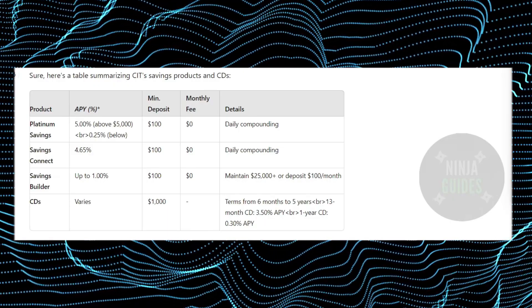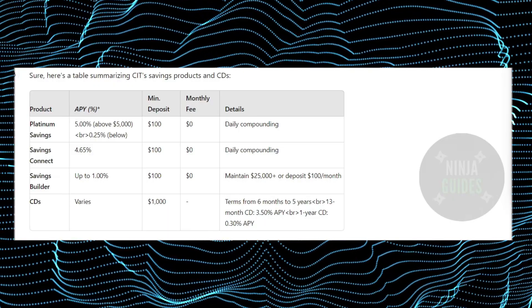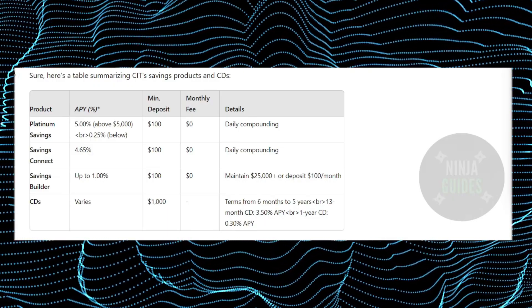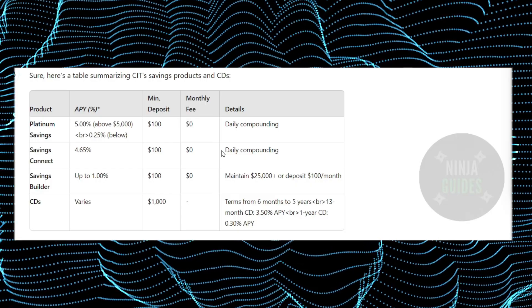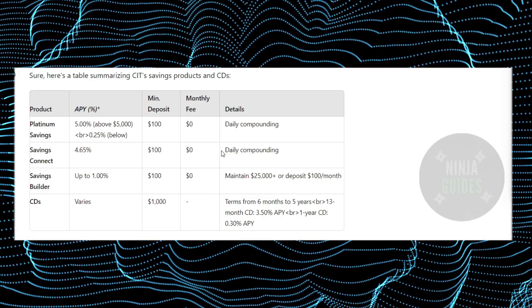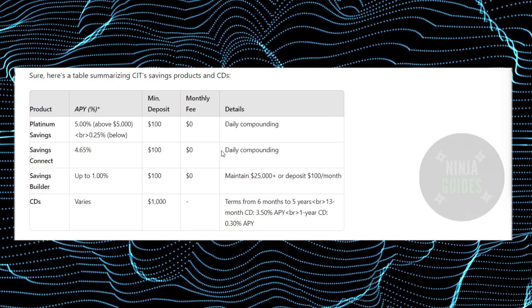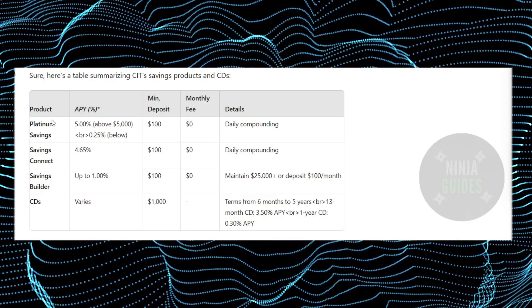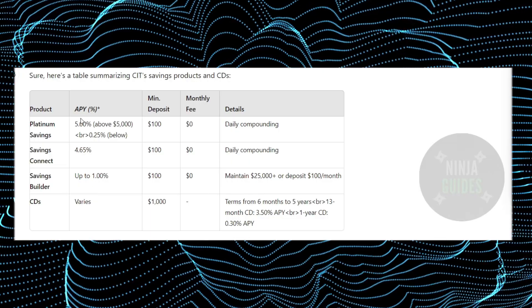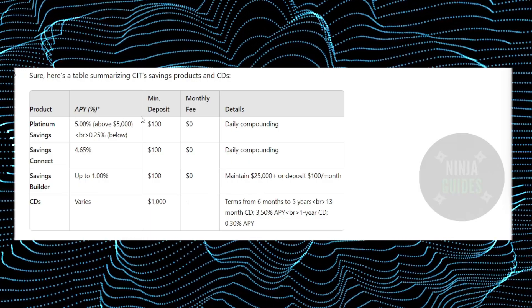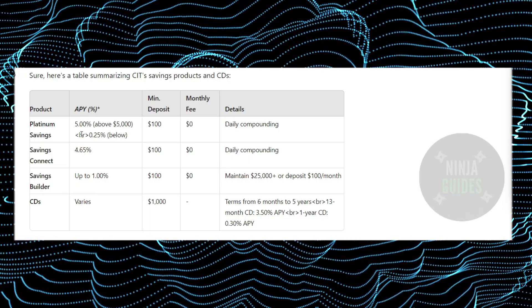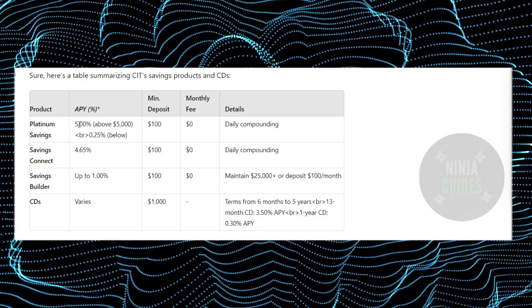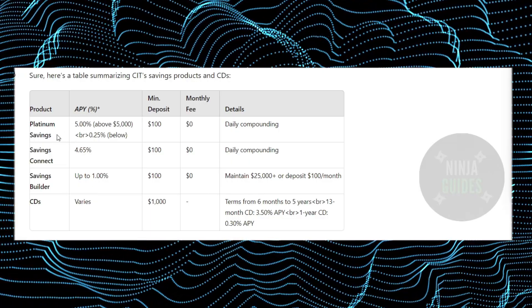Today we will talk about Citibank's high-yielding savings account review. For that, we have this small table which will demonstrate all the APY, minimum deposit, and all the details for the Platinum